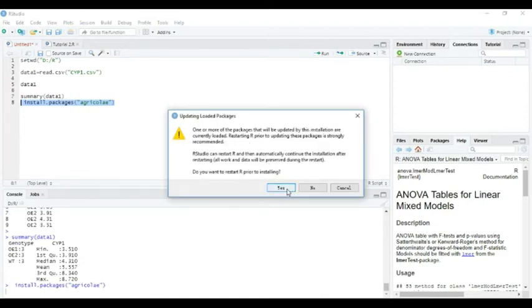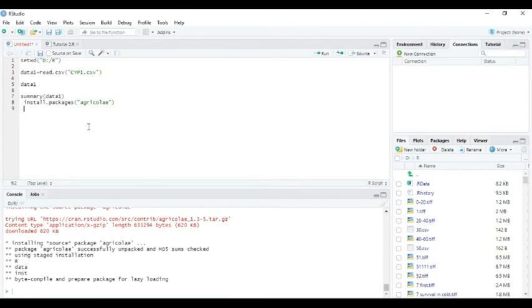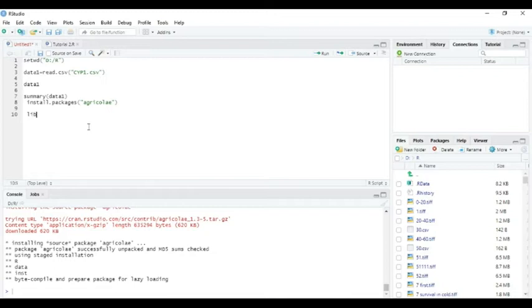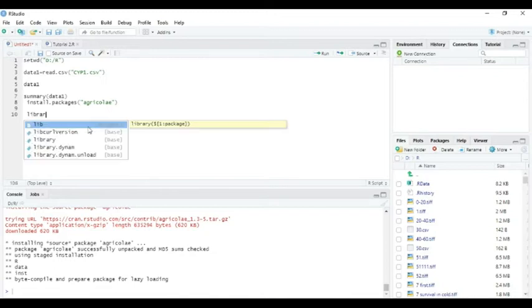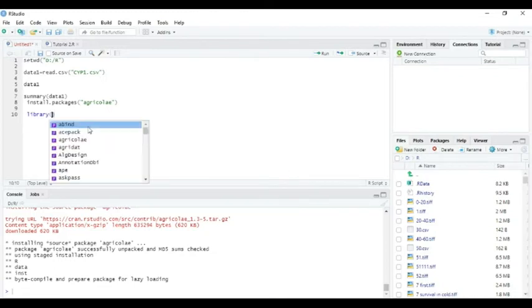Okay, our package is already installed, so we can open the library. Write library, open bracket, agricolae.